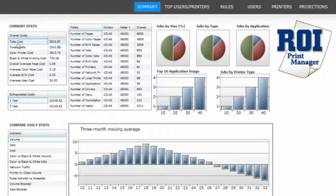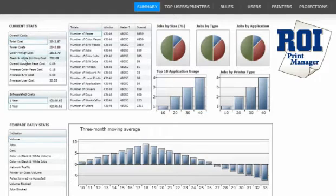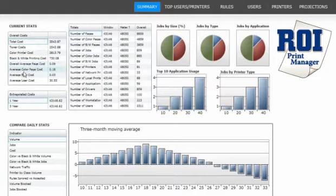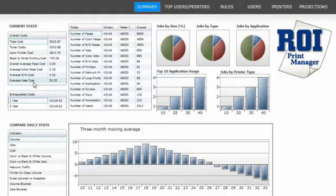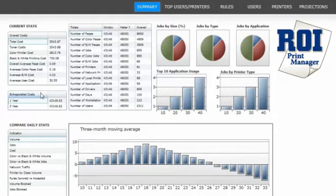On current statistics, we can see total cost, toner cost, color printer cost, black and white page cost, overall page cost, average color page cost, average black and white cost, and average user cost. Below this, we can see the information extrapolated over one year and three years.